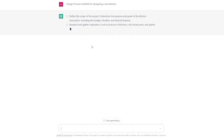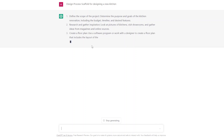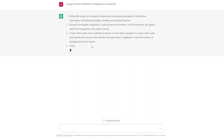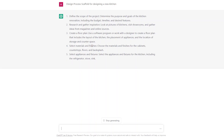So defining the scope of works, research, and then going through the design process. You can then copy this into a document and that will start your scaffolding. As a teacher, this is really handy for students who don't know where to start. They can then use this template to expand on and follow that process.